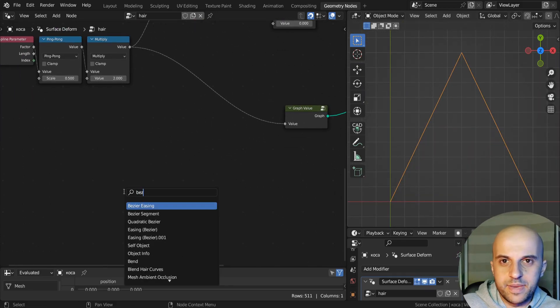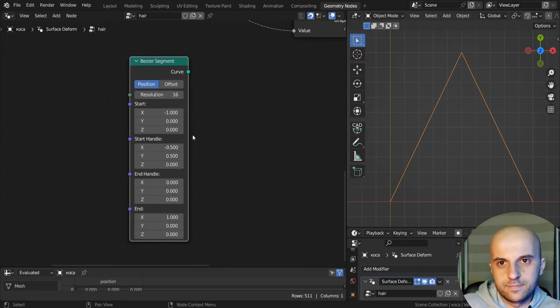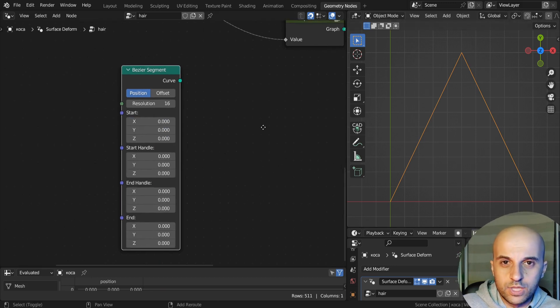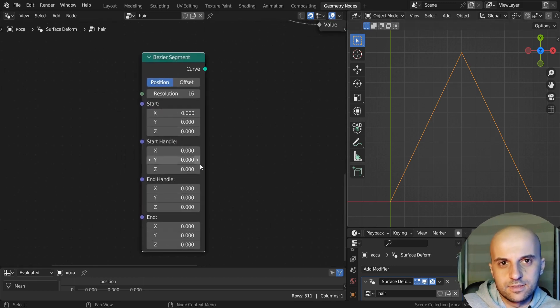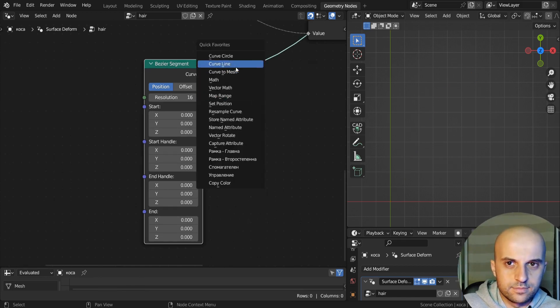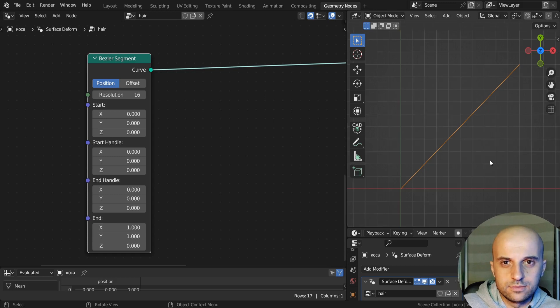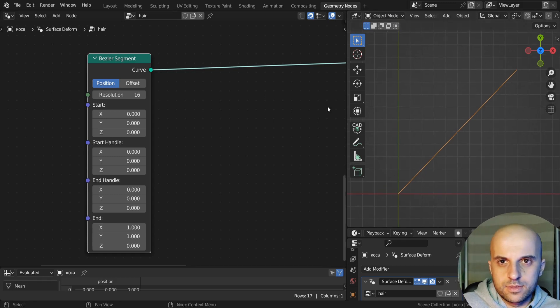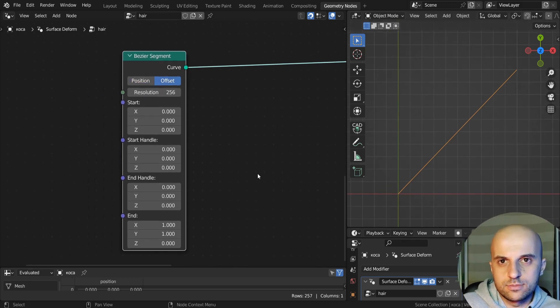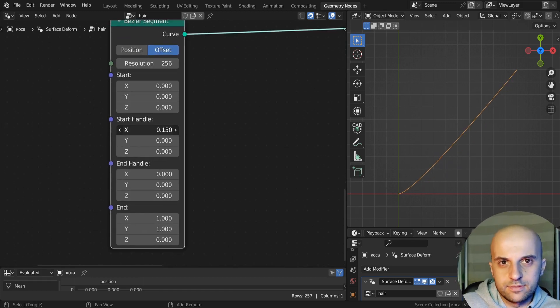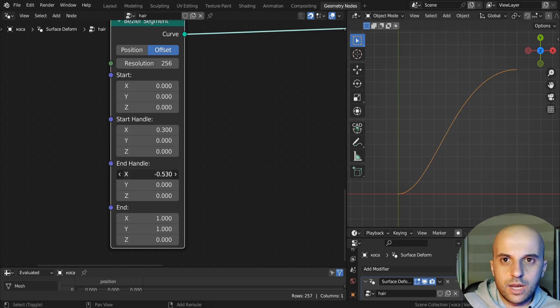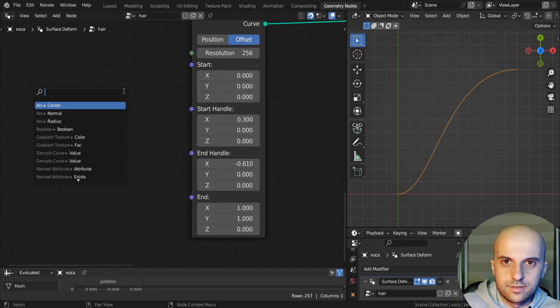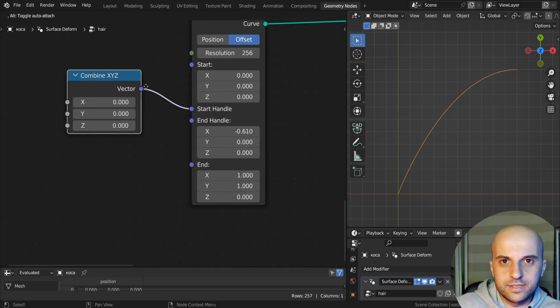So let's make this inside of our node tree. I'm gonna bring a Bezier segment. This thing is like the curve that we were looking at, it has a start, an end, and two handles. So we set the start at 0, the end at 1,1, set this thing to offset, and crank up the resolution. Now remember, we are moving the start handle to the right, so positive x, and the end handle to the left, so negative x.